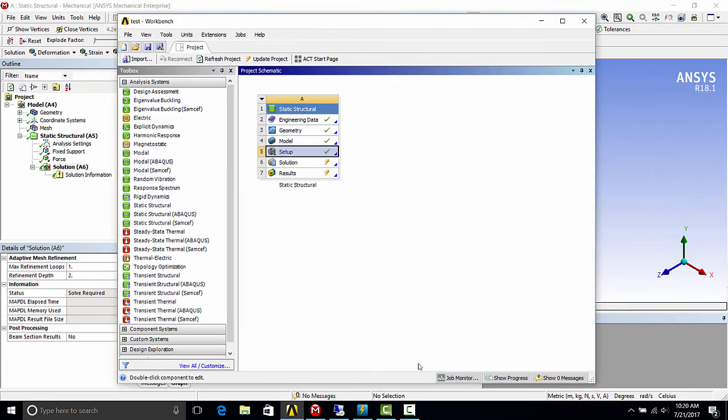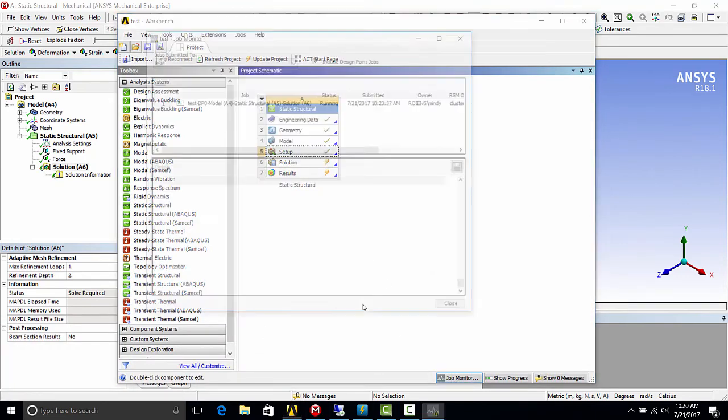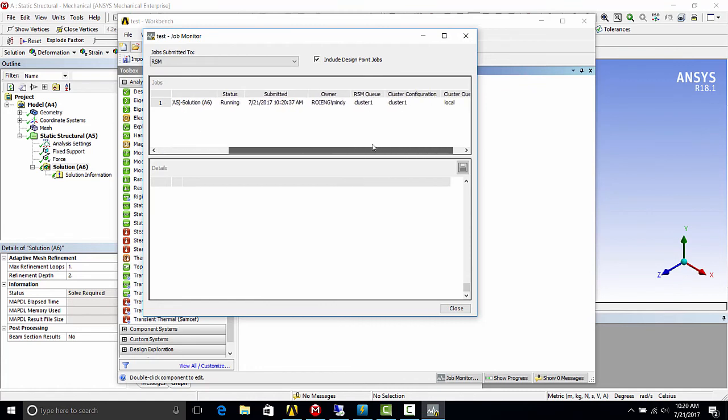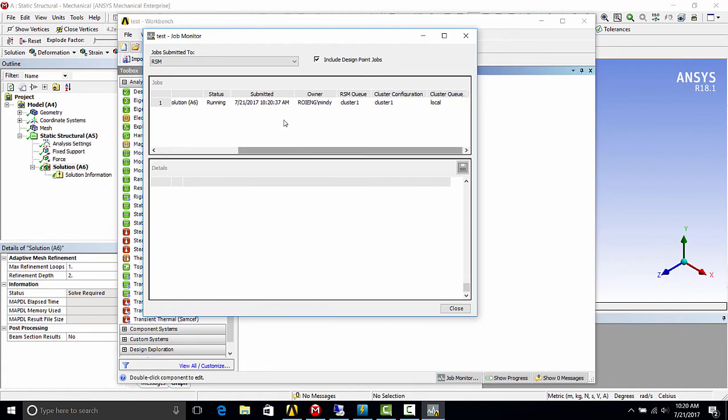You can also monitor the job through workbench. So in workbench, hit the job monitor button. And as you can see here, this is our job running right now. You can see what RSM queue it's running on.